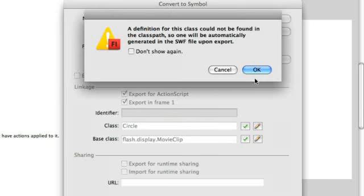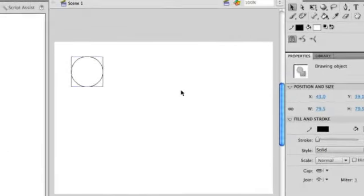So I'm going to click OK. And I'm going to get this dialog box, which you can just click OK. We'll explain this in a future tutorial.